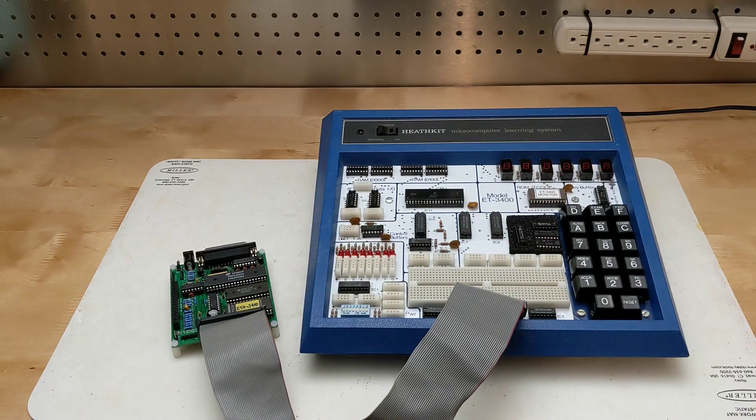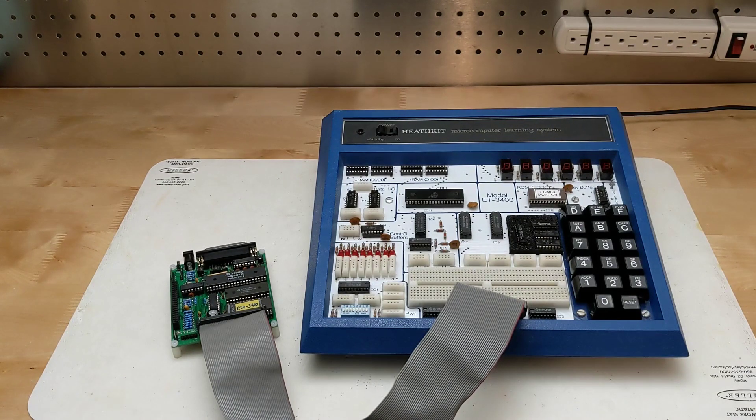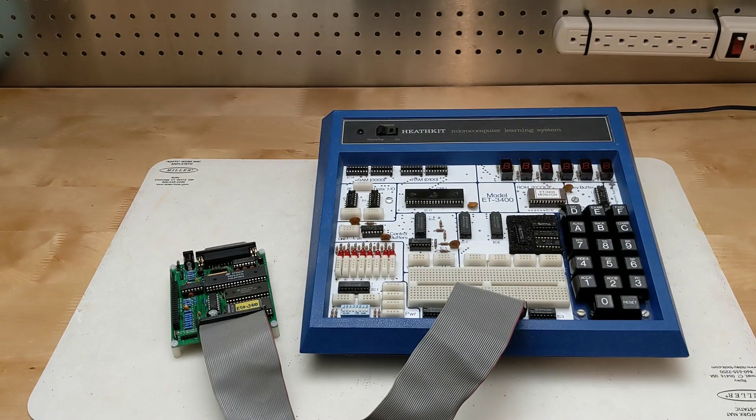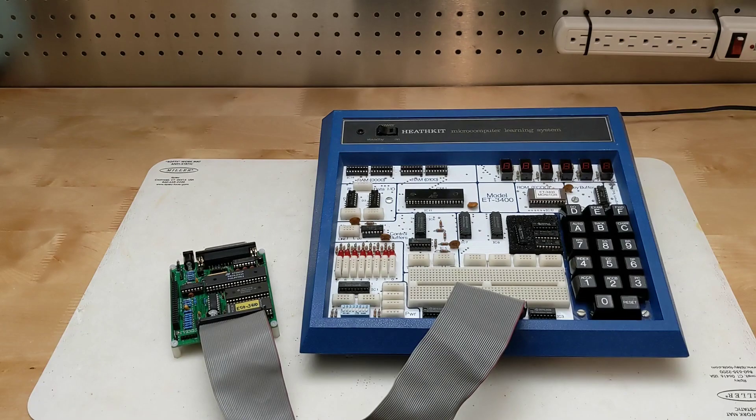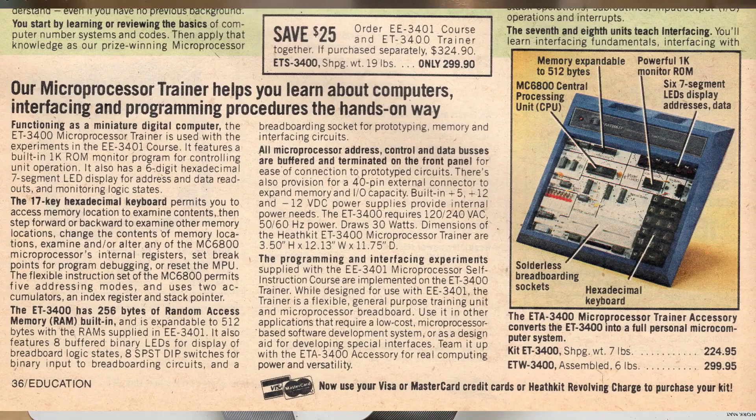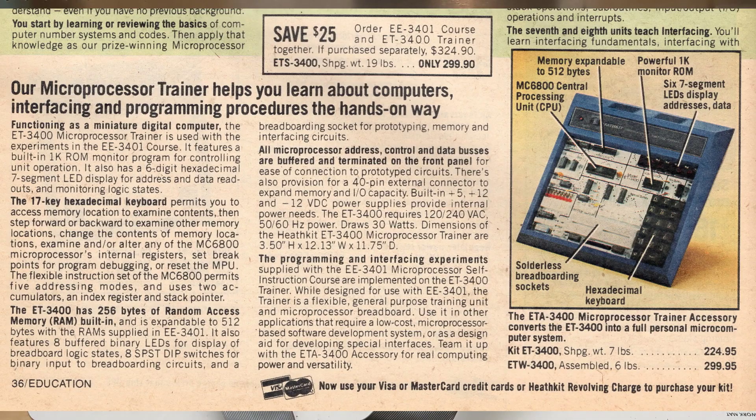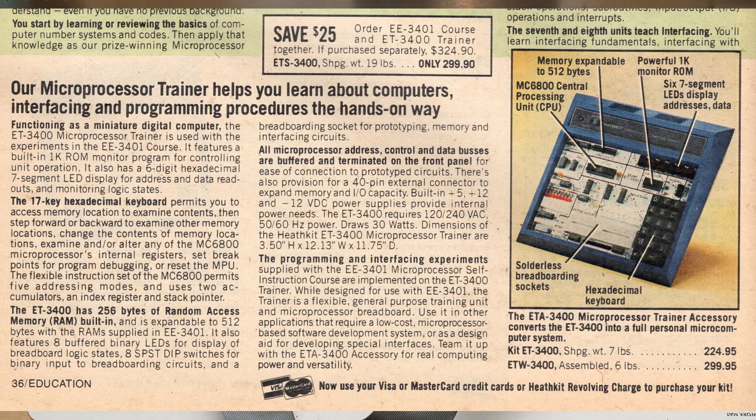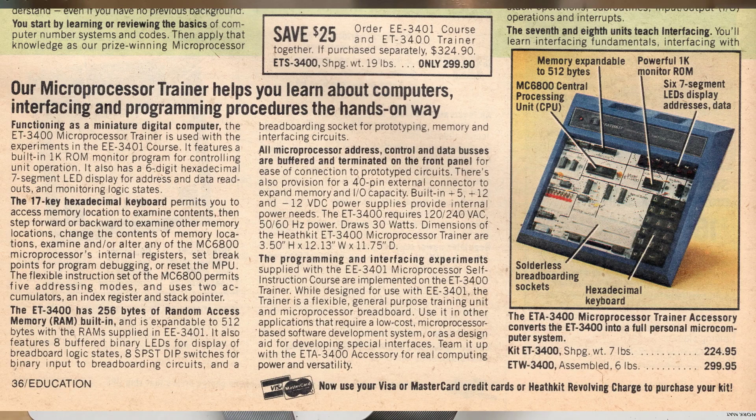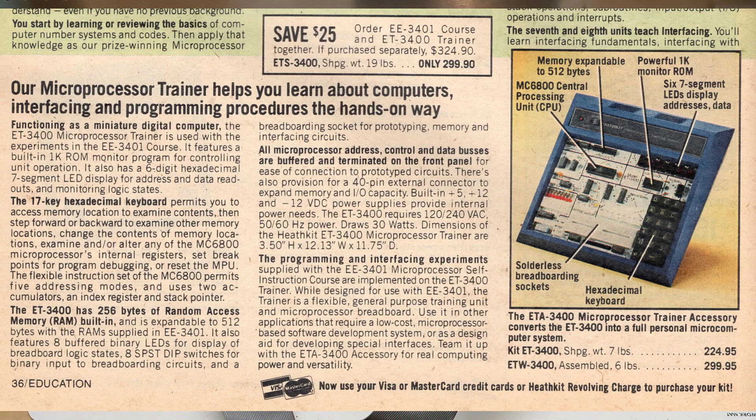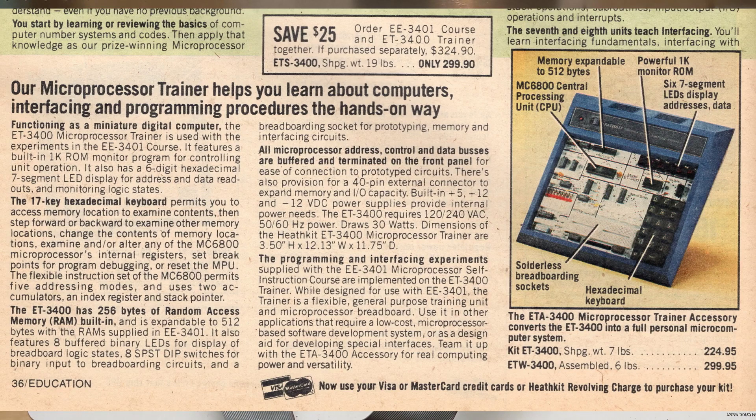A while back I made a YouTube video on my Heathkit ET3400 microprocessor trainer. This was a nice product for learning how to program the 6800 microprocessor and Heathkit sold many of them to schools and hobbyists.